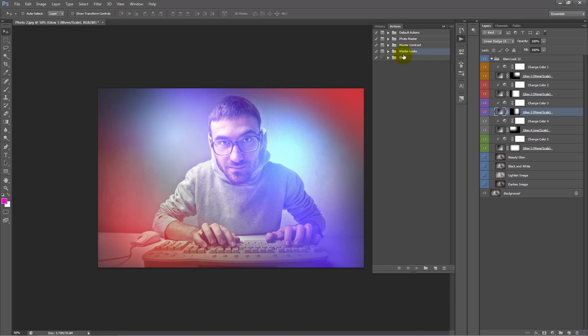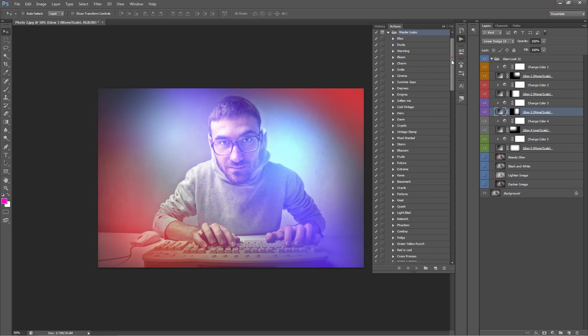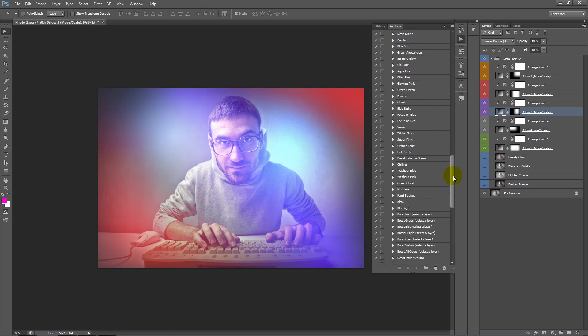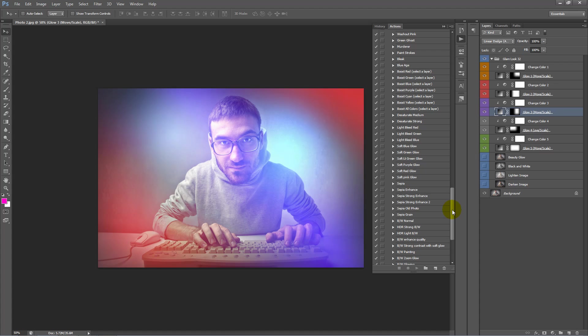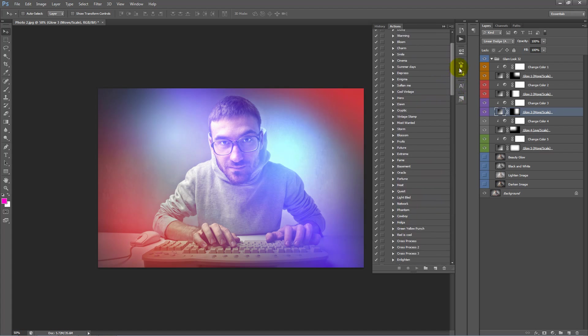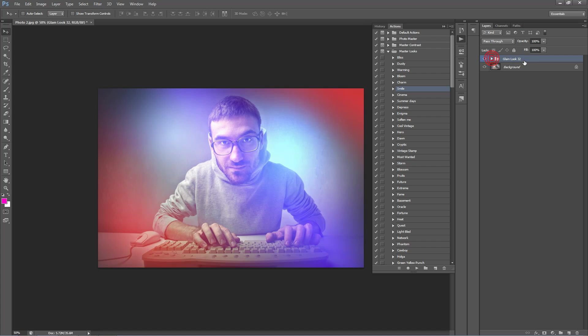So inside our master looks folder, I can just scroll down and these are all the looks you can apply to your photo. They apply different colour grades and different contrast looks. So just for example, we can play one at the top here. Actually, before we do this, I forgot to mention that once we're happy with our look...